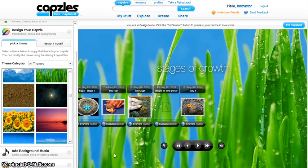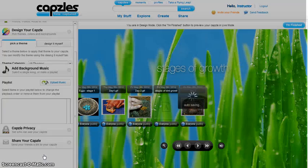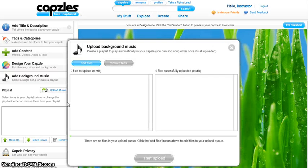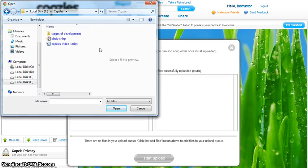You can also add background music to your capsule. Click on Add Background Music, then click on Upload Music. A pop-up box will open. Click on Add File, select the music piece that you want, and click Open.